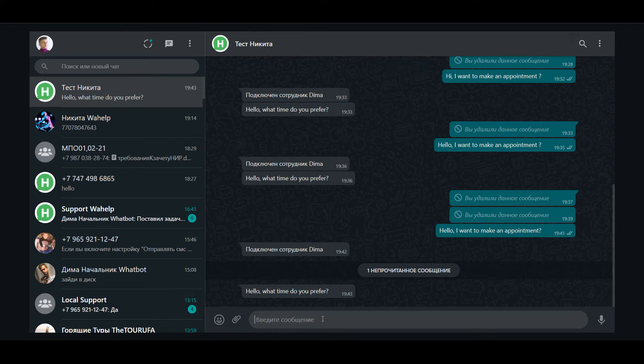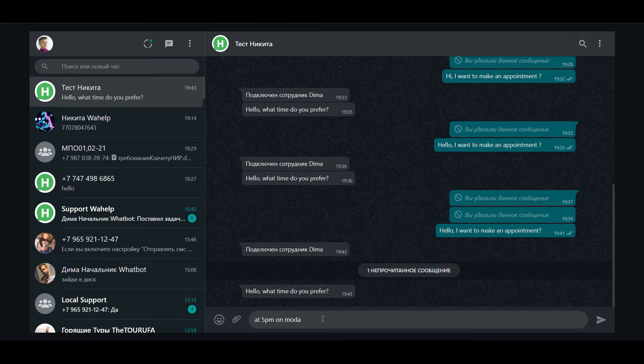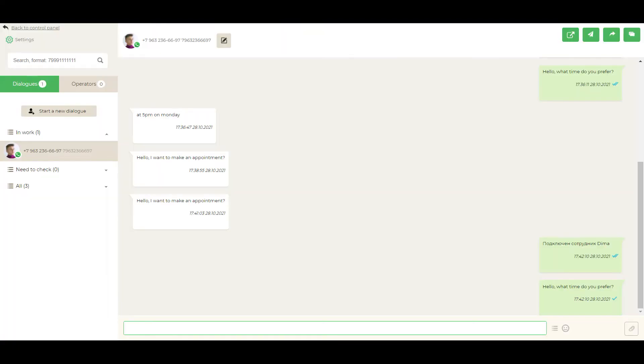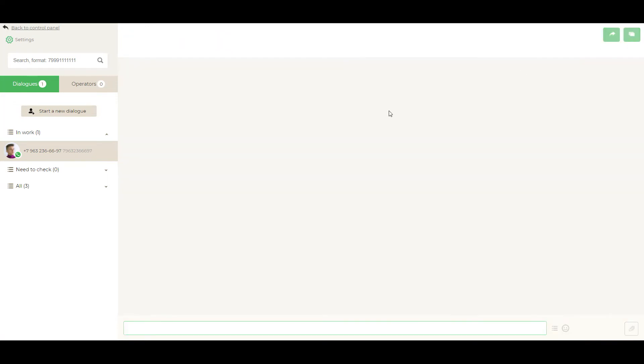And now we continue the dialogue. At 5 pm on Monday. And send it. As you can see, the dialogue is going correctly. And when it ends, we can push the cancel dialogue button. And client can continue the dialogue with the bot.